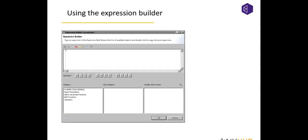To use the Expression Builder, click on the expression builder icon labeled 'fx'. This will open the expression builder screen, where you have various categories available such as available column bindings, report parameters, native JavaScript functions, BIRT functions, and operators. Based on your selection in a category, you get a subcategory, and after selecting the subcategory you get all data fields available. Double-click a field to add it to your expression editor. A list of operators is also available.